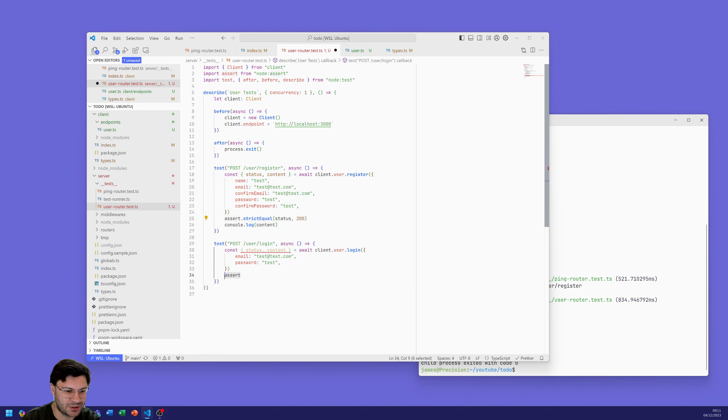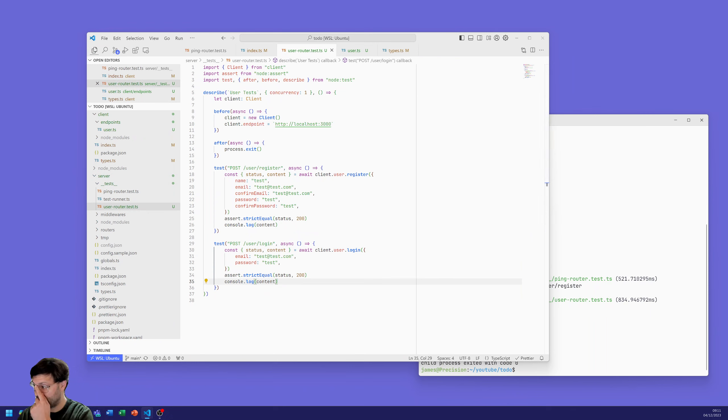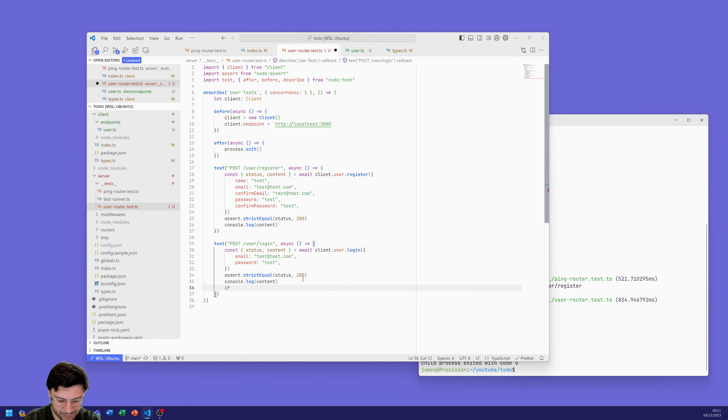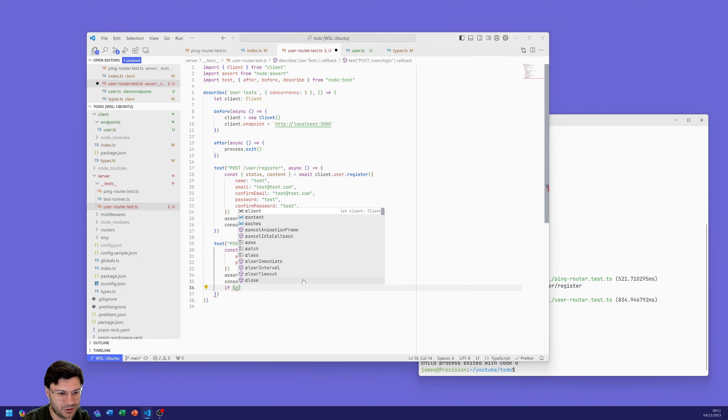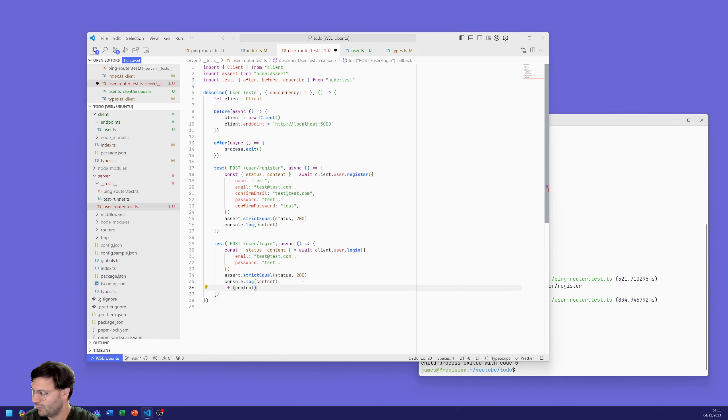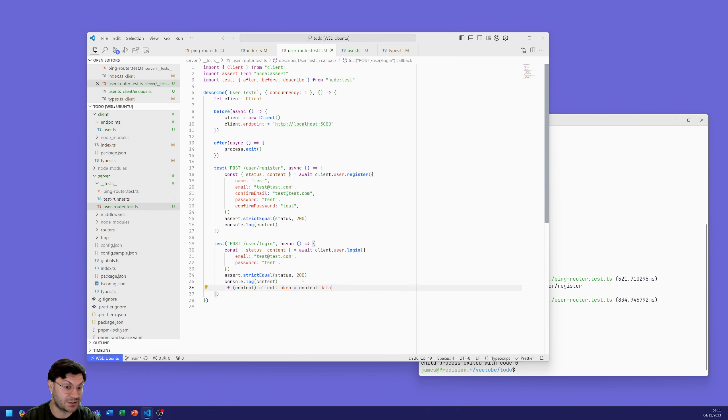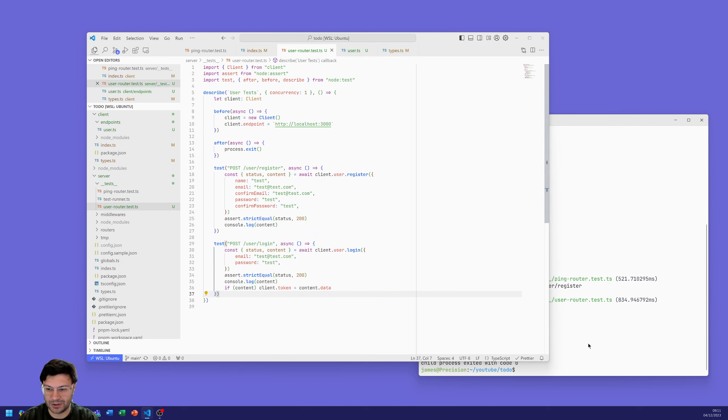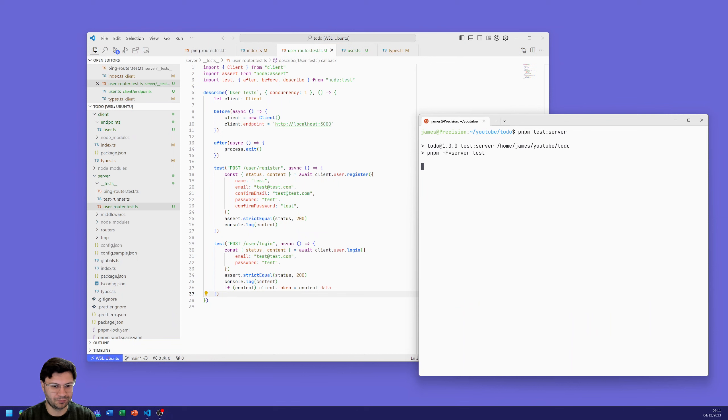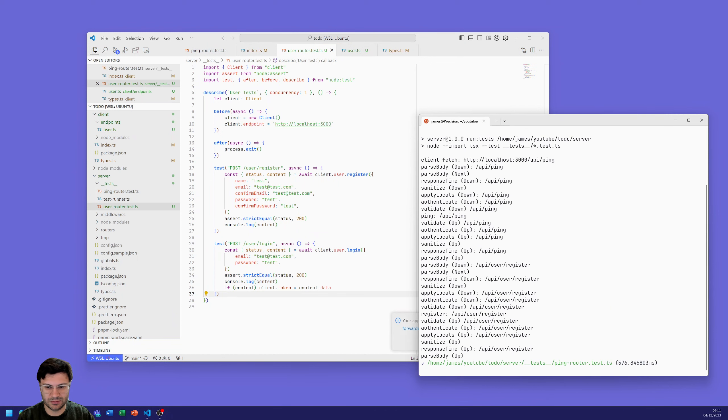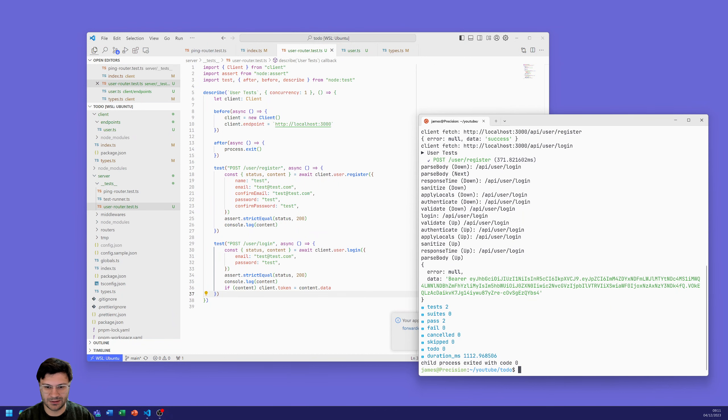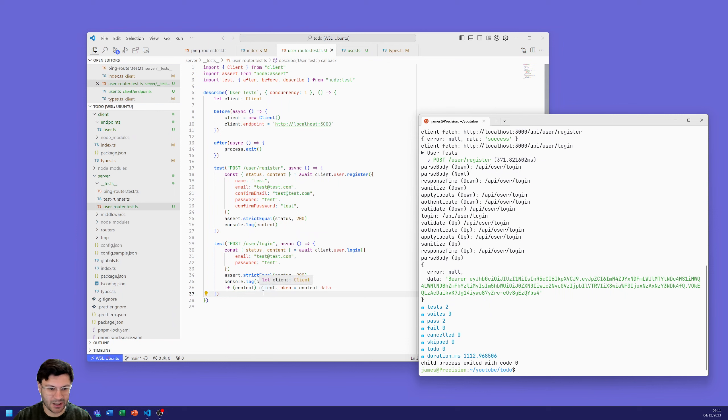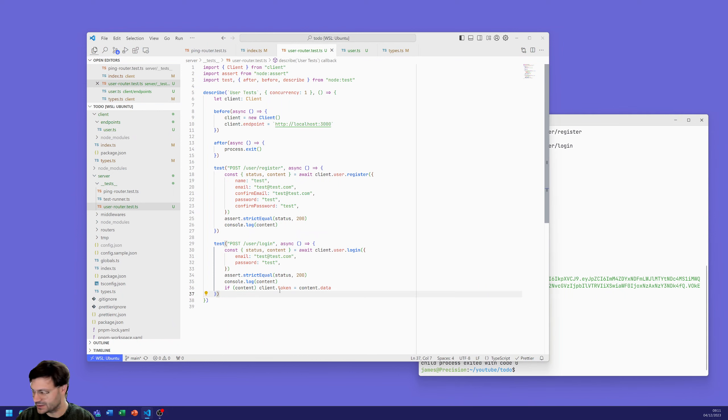Let's do the same thing again. So we're going to expect that to return 200. And what we're going to expect is the client token. And what we're actually going to do is if content and we're going to say client dot token will equal the content dot data, because that'll be our string data. So we can try that again. And there we go, fantastic. So now we've registered and now we've logged in. And as you can see we've got this token returned and we've appended it to the client.